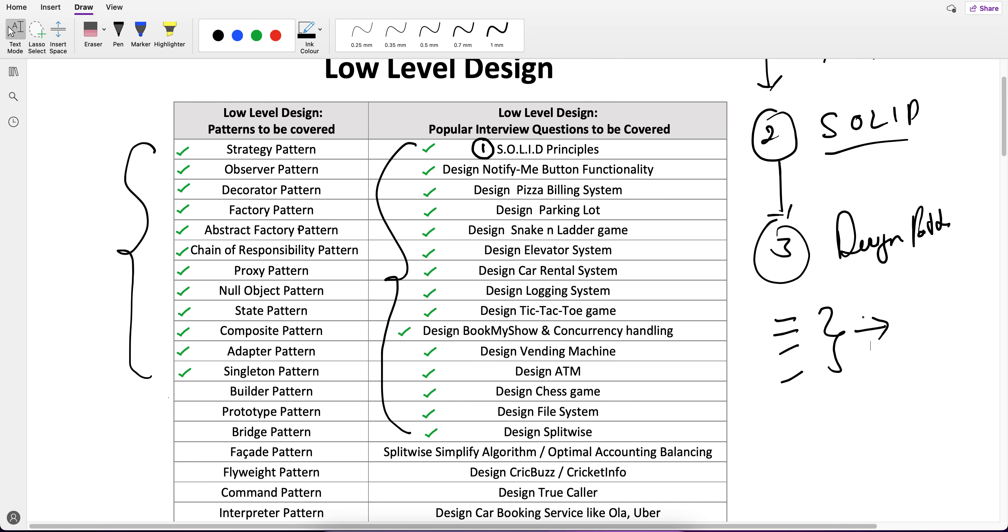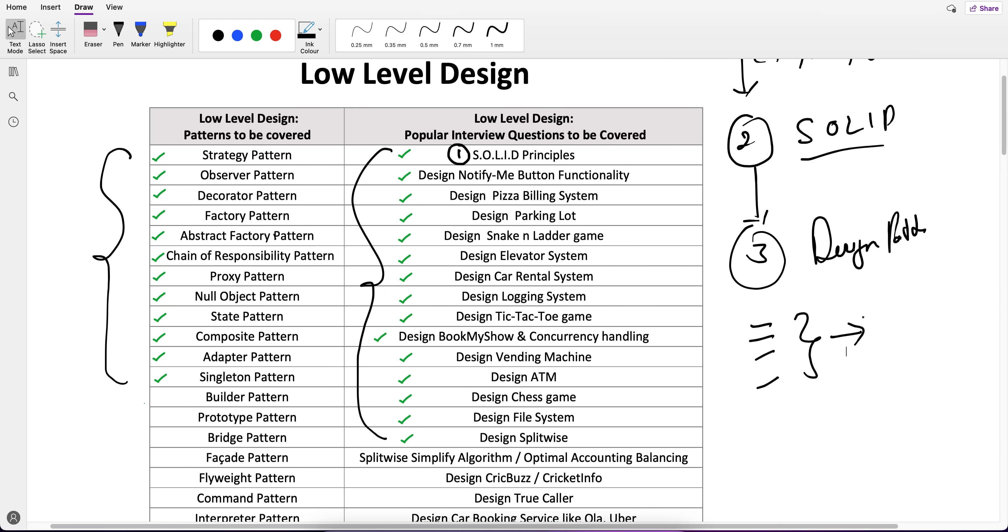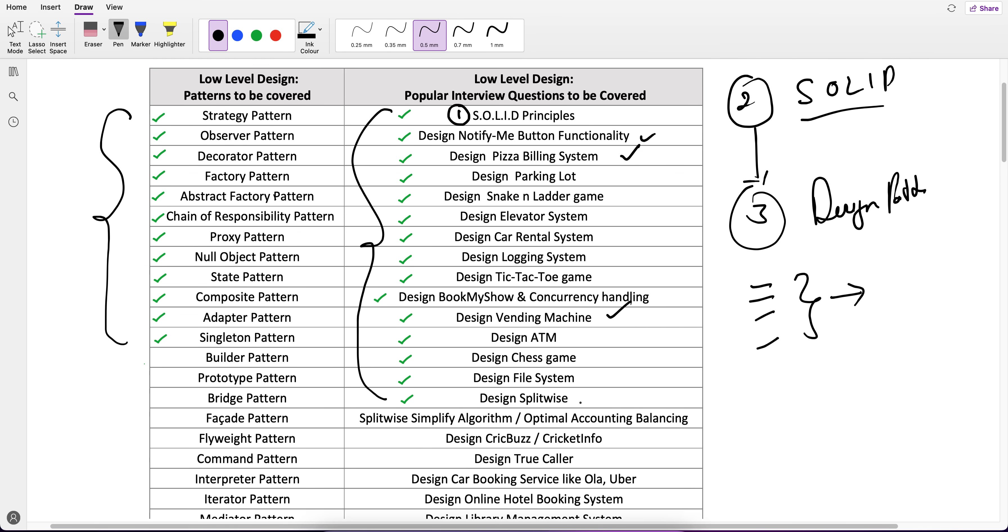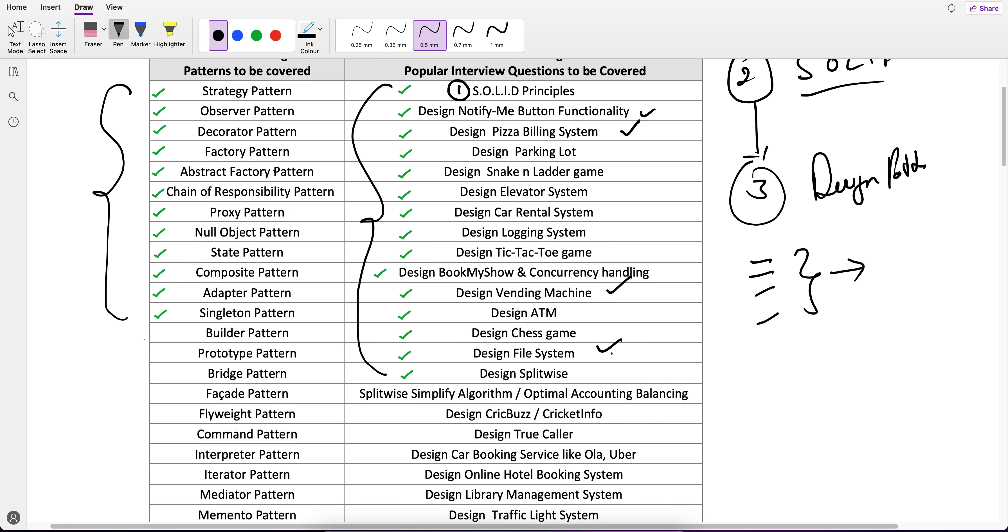There are certain questions which can be solved directly using design patterns like Notify Me, Pizza System. If you see the Vending Machine, File System, ATM, there are certain questions which can be solved directly via patterns, but there are questions in which you use those patterns.